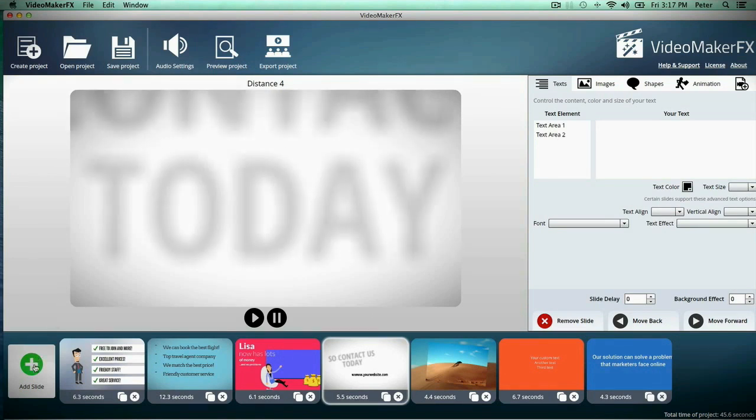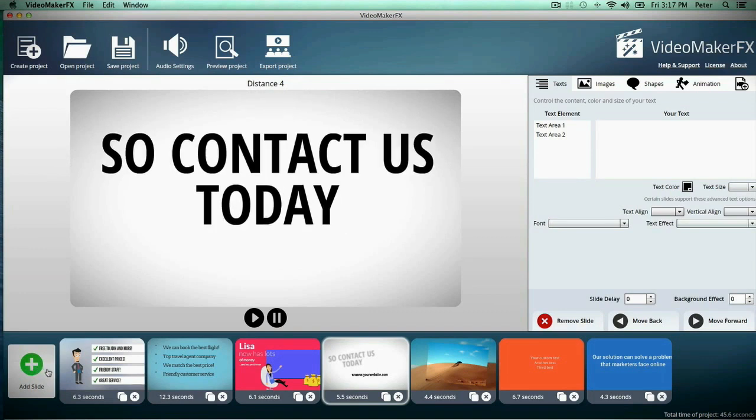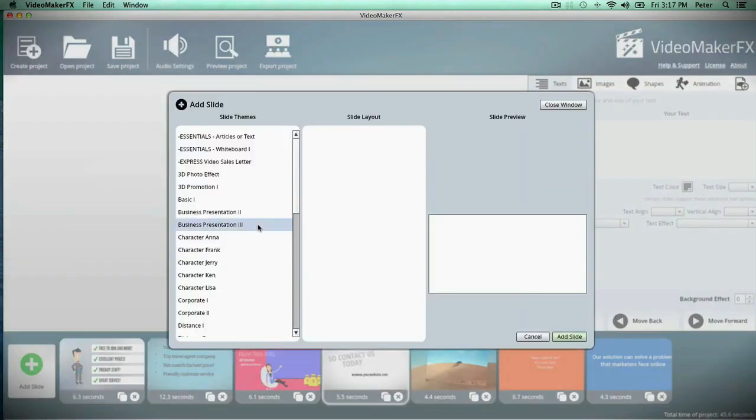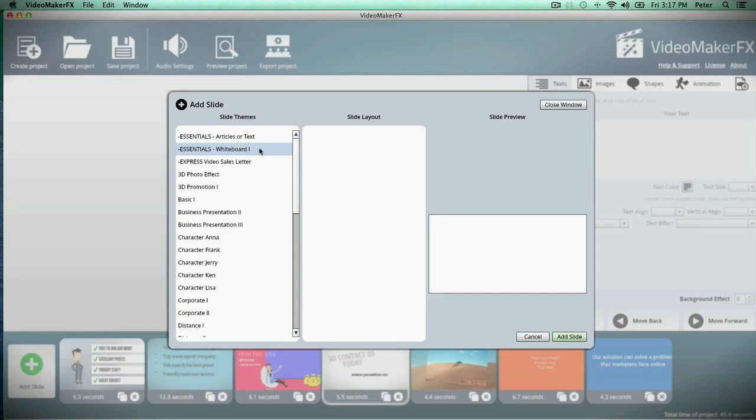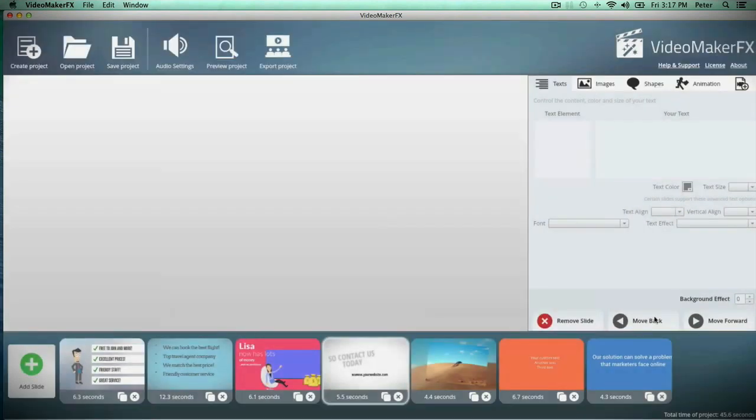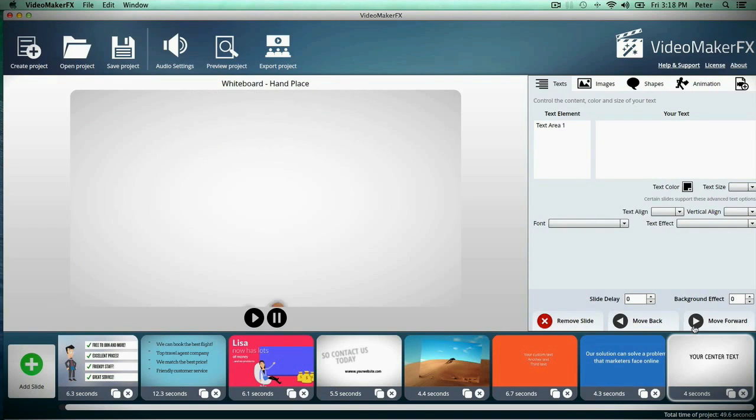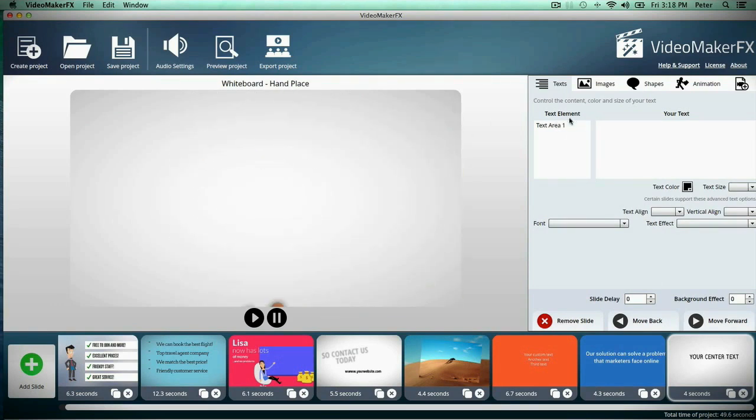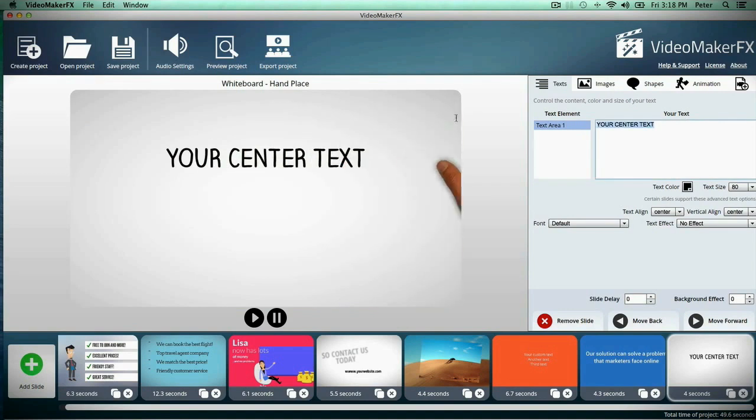Let me show you just how easy it is to add a slide. Just click the add slide button and I'm going to add a whiteboard slide. Just like that, you have a scene added into your video with a hand placing text, just like the expensive videos.